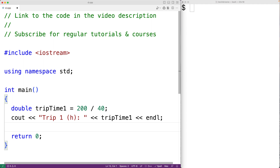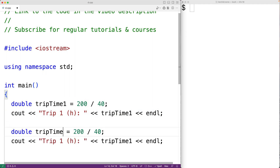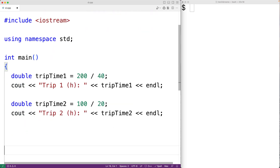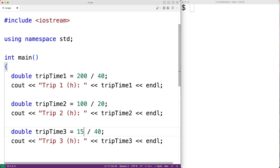We'll do the same thing for two other trips. We'll copy this and have trip_time_two with maybe some different numbers — 100 kilometers and 20 kilometers per hour. We'll call this trip_time_two. We'll do it one more time: double trip_time_three, with 150 kilometers at 55 kilometers per hour.